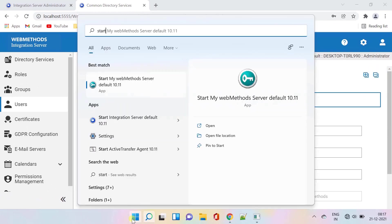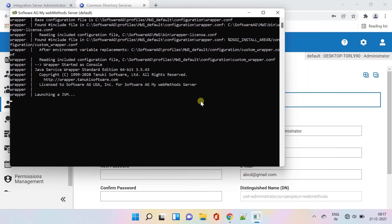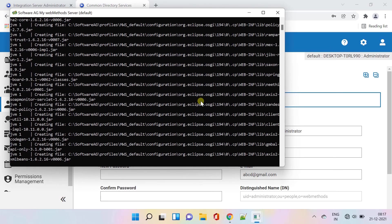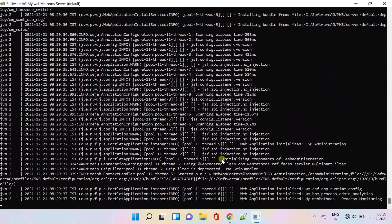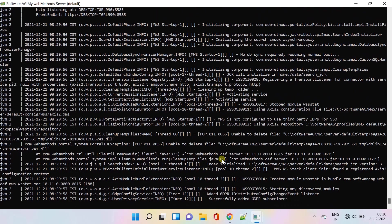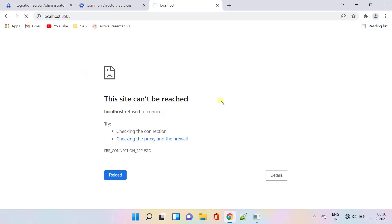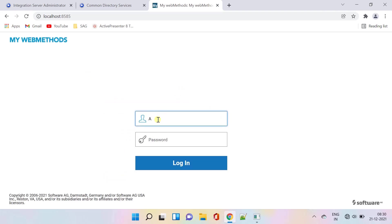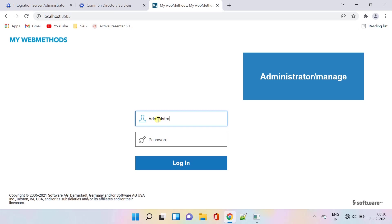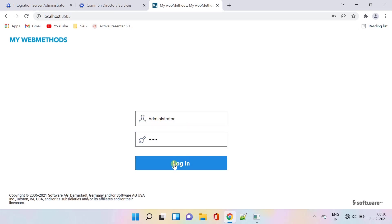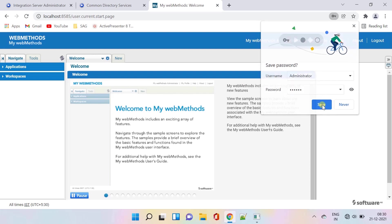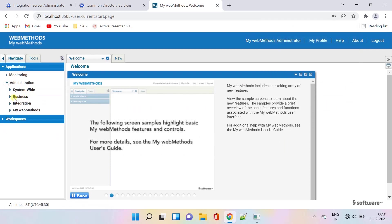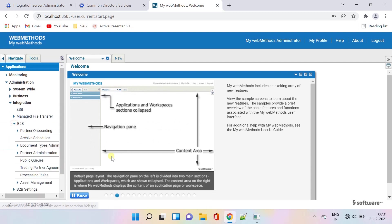Let's start the mywebMethods Server from the Windows Start button. This might take several minutes to start for the first time. This is the mywebMethods UI — you can use this navigation to work with B2B integration.